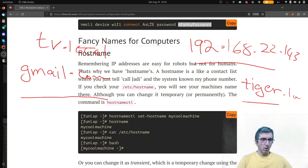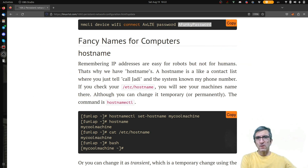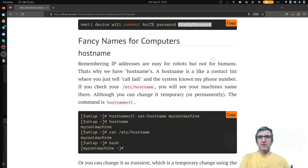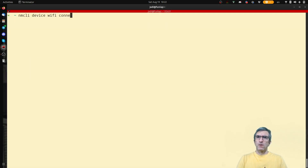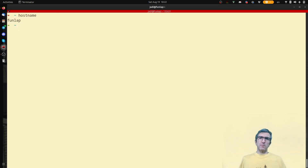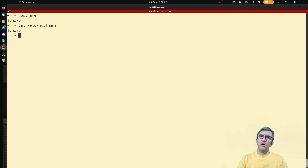The most basic one is the hostname. Each computer has a hostname. If you check '/etc/hostname' you can see it. If I do 'hostname', my computer's name is 'funlab'. It is saved in '/etc/hostname'.